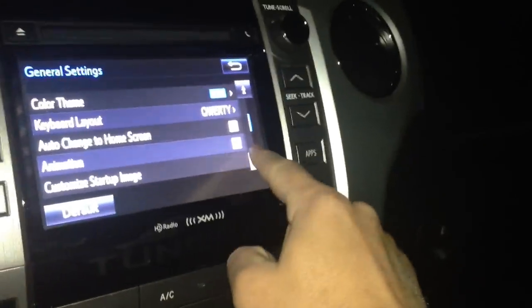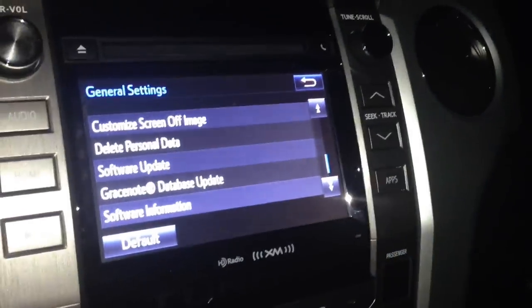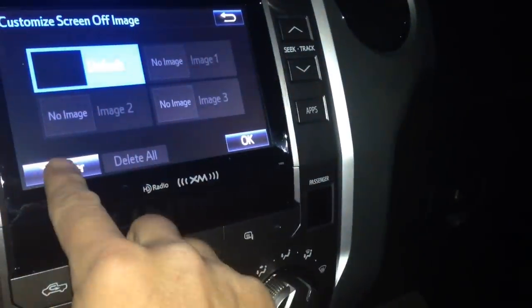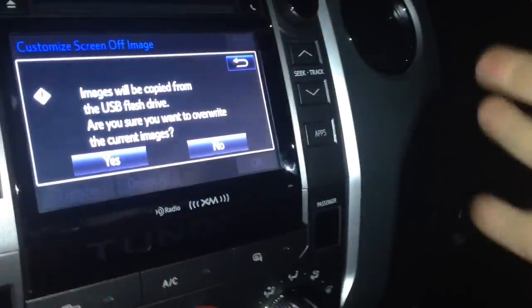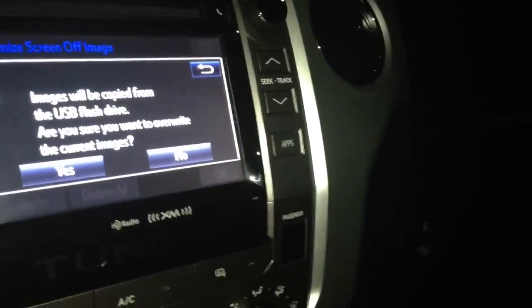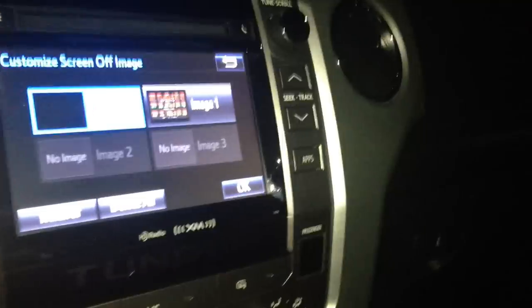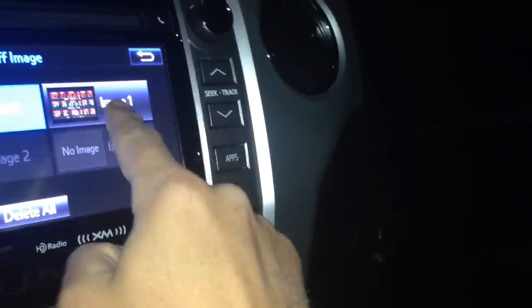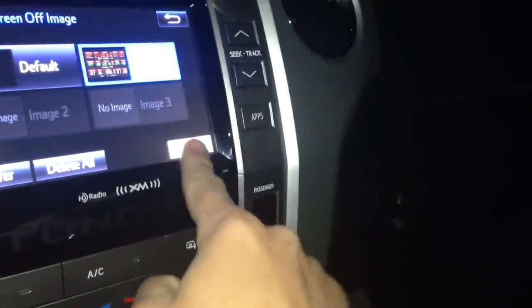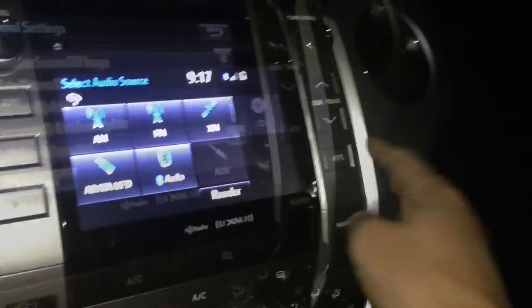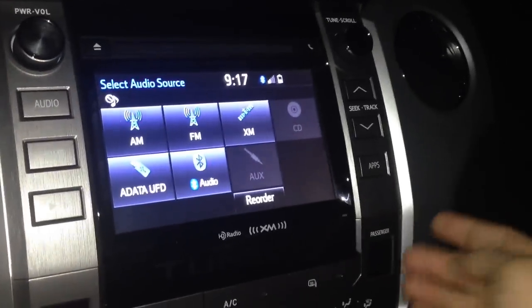To do the screen off image, go down to 'Screen Off Image' right here and select that as well. The default is just a black screen — this is what shows up when you have nothing planned on the radio. It'll be copied from the USB. Select yes to copy the image saved to that file as directed, and then select OK to apply. It's updating the image.